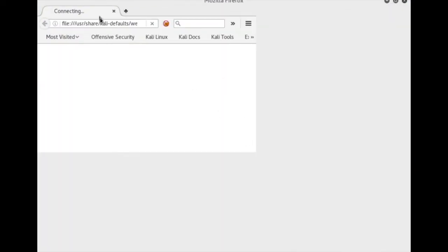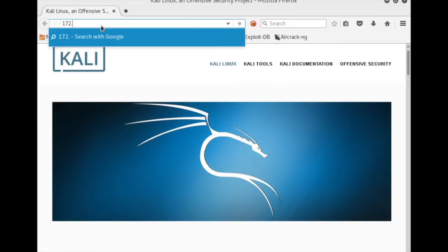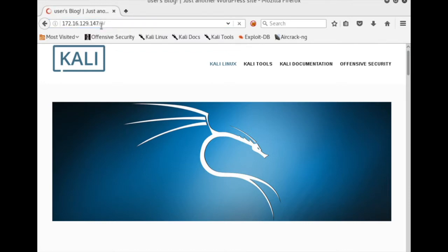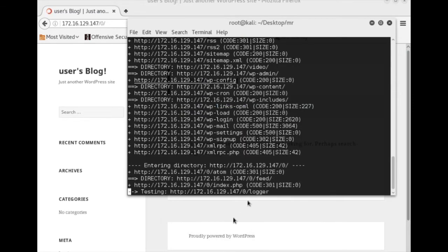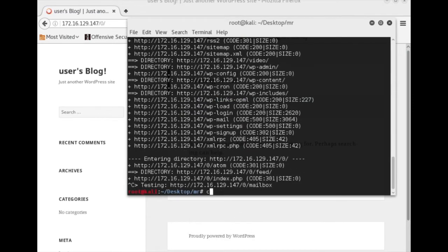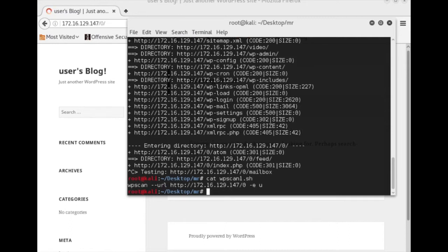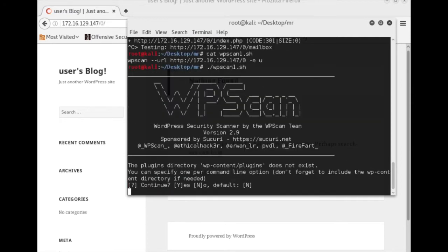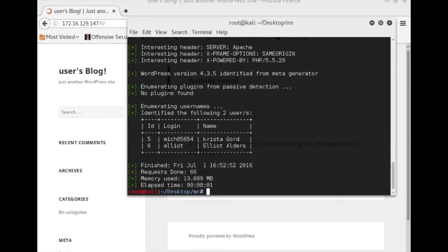There are lots of directories to go through here, but one of particular interest is the /0 folder, which is a WordPress blog. One of the first things I want to know when I see a WordPress blog is what users are administering it. This is the WPScan command I'm going to use to enumerate users with the -e -u flag. It looks like we've got Elliot and Mitchell5654.